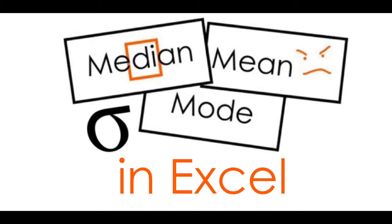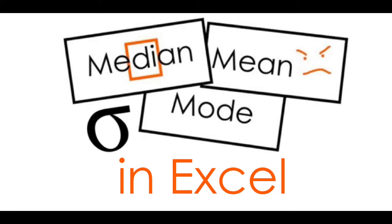Hi there, welcome to a quick video tutorial on calculating measures of central tendency in Excel. I'm just going to quickly walk you through how to calculate mean, median, mode, and standard deviation for your individual variables.